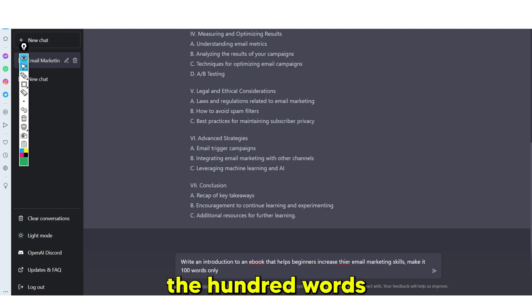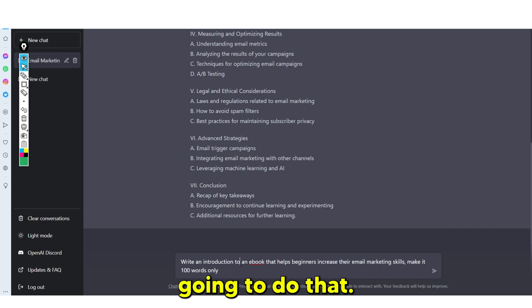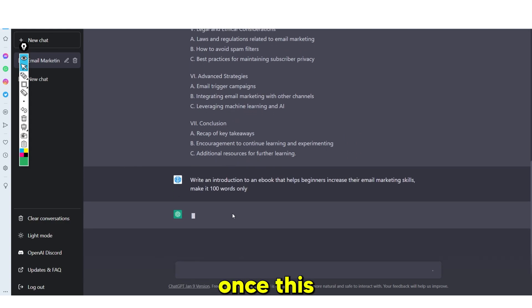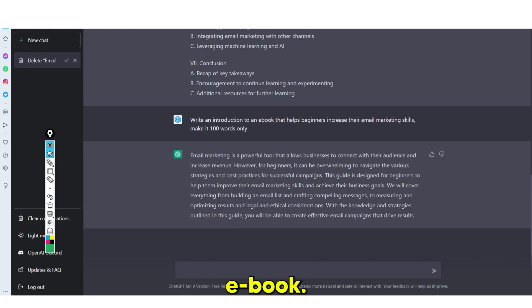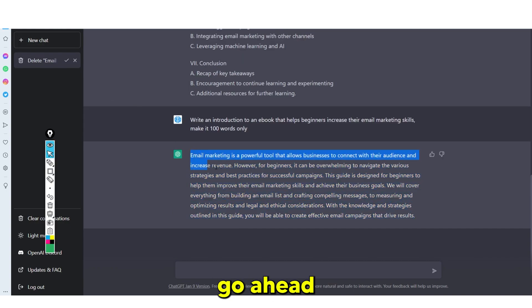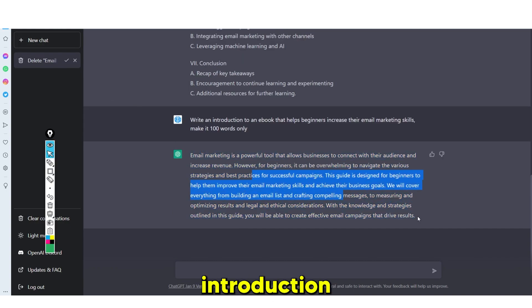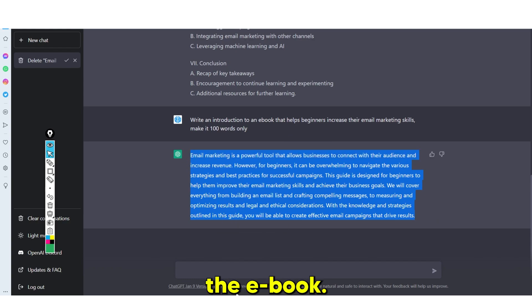Make it 100 words only. I wanted it 100 words because I only want it to be short. So I'm going to click enter, and then once this gives us the response, we're going to paste this at the start of the e-book. As you guys can see, they've then written this introduction, so we're going to grab it and paste it at the start.